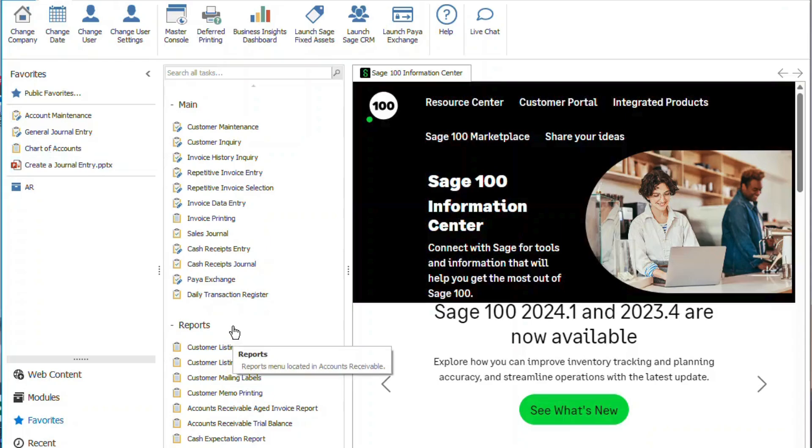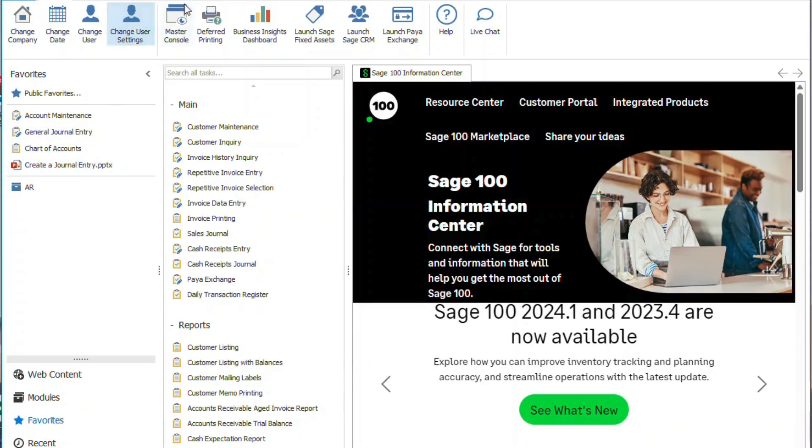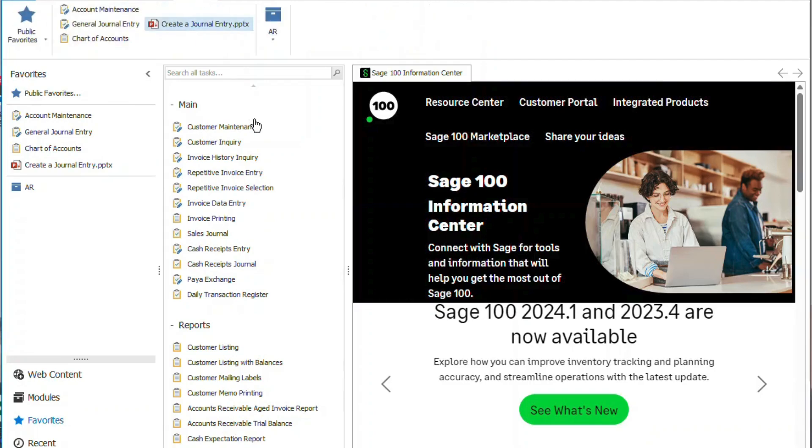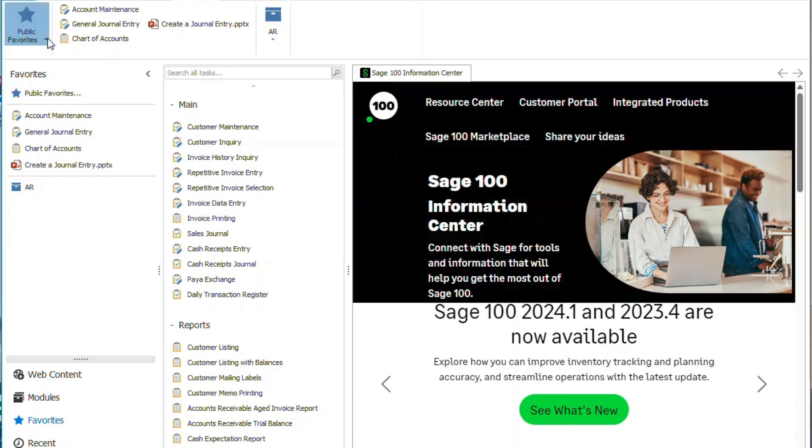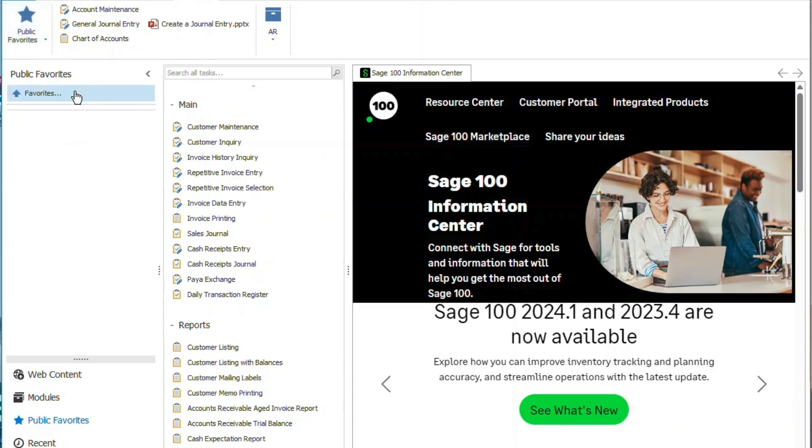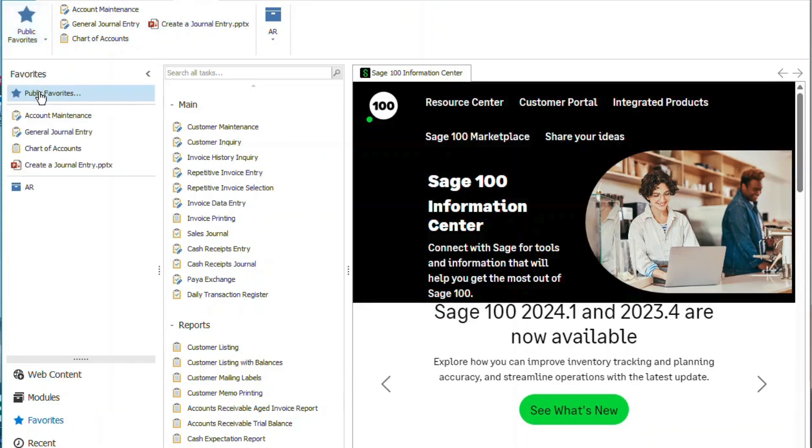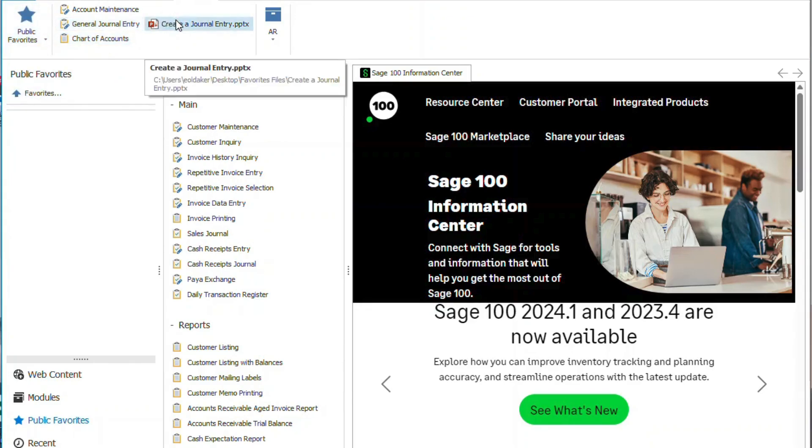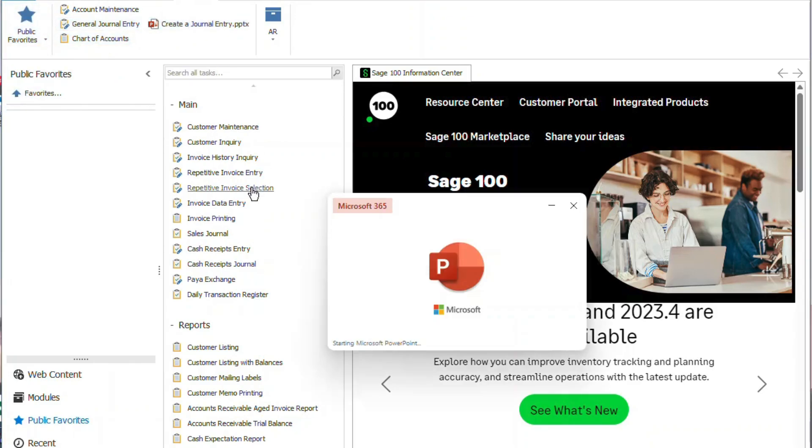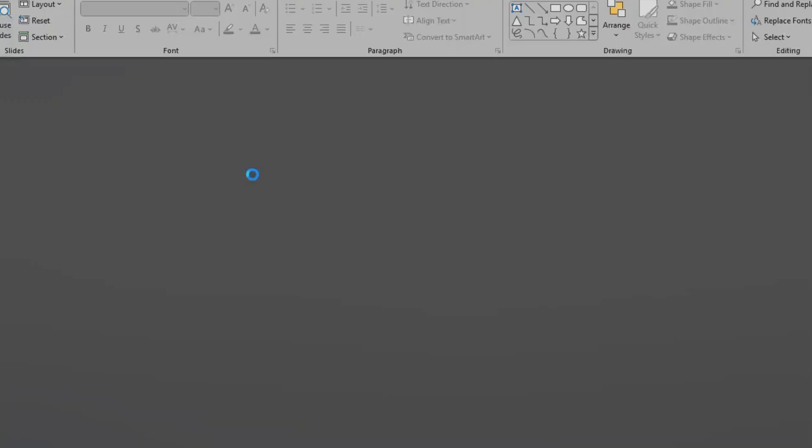Pretty much that's how it works. If you click on favorites up on the top here, you can see the public favorites. Let's switch back to this and you can open it this way.